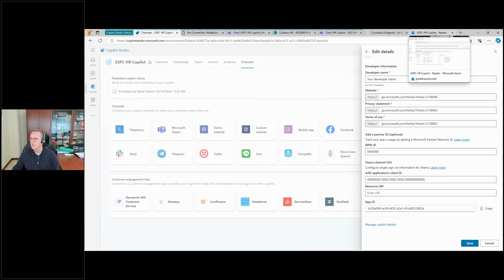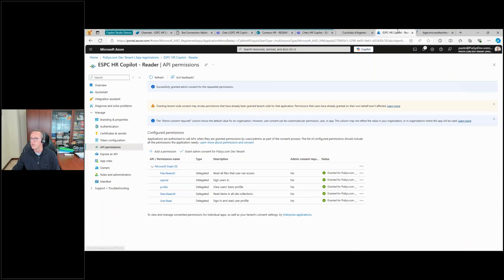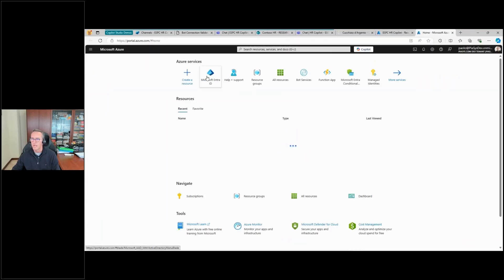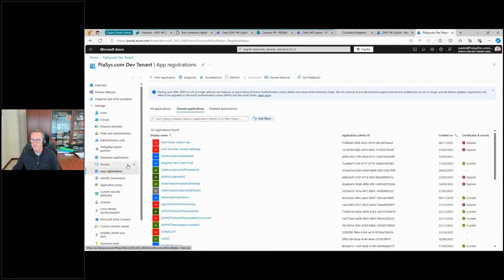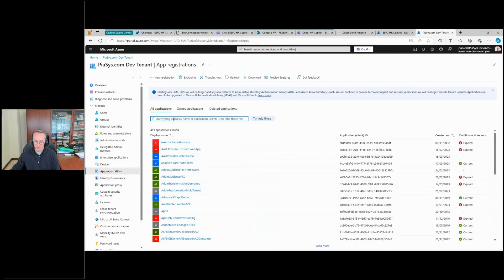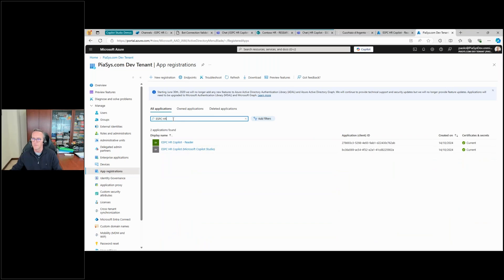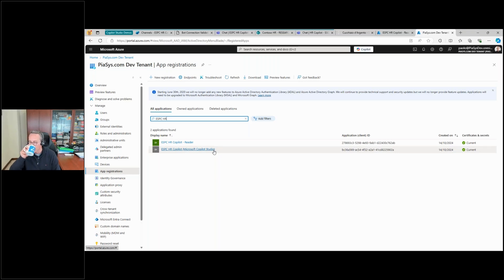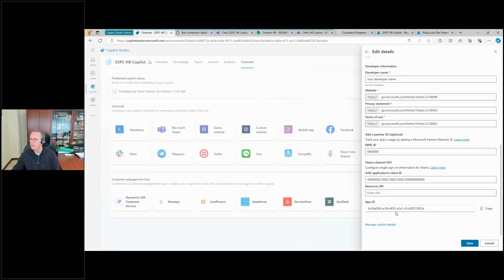Just for curiosity, let me go back to Azure and open a new tab. We go to Entra ID App Registrations and search for 'ESPC HR'. You can see we have the application I created before, but we also have 'ESPC HR Copilot' — this one has been automatically registered by Copilot Studio, as the name implies.